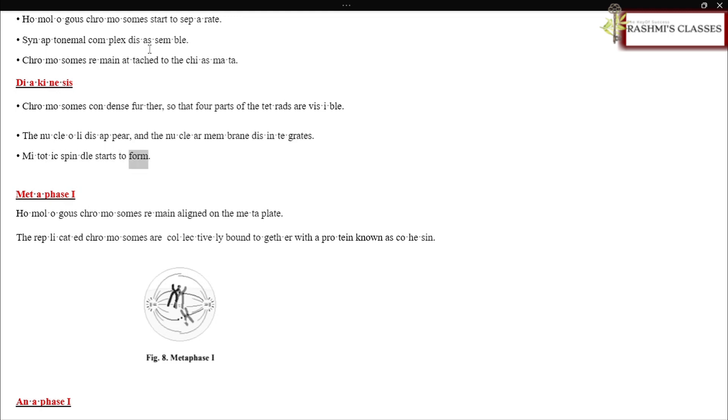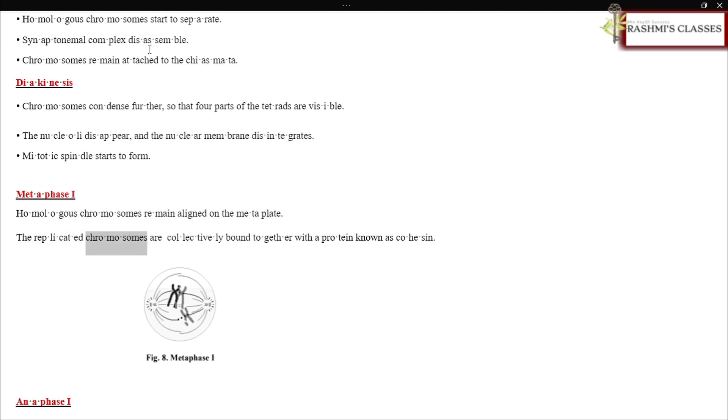The nucleoli disappear and the nuclear membrane disintegrates. Mitotic spindle starts to form. Metaphase I: Homologous chromosomes remain aligned on the metaphase plate. The replicated chromosomes are collectively bound together with a protein known as cohesin.